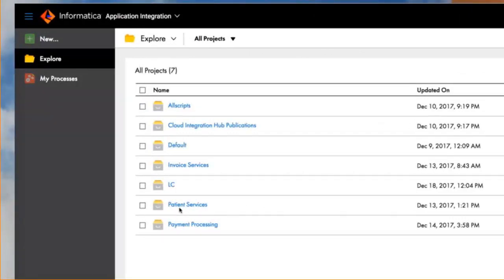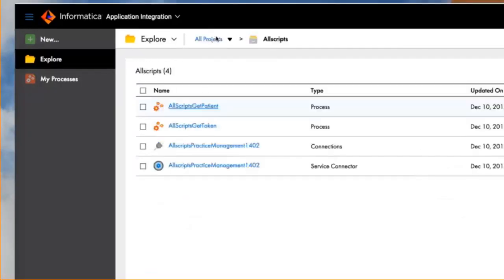In this orchestration, I'm going to use the Allscript service to be able to make the processing the actual payment. So let me click into Allscripts. Here, you see an Allscript process, an Allscript to get token.